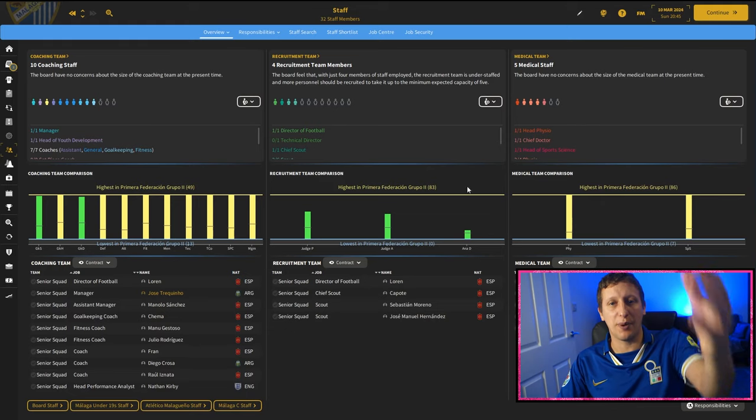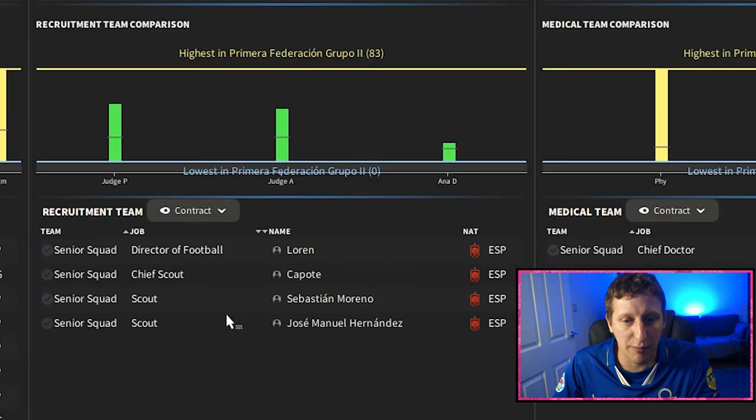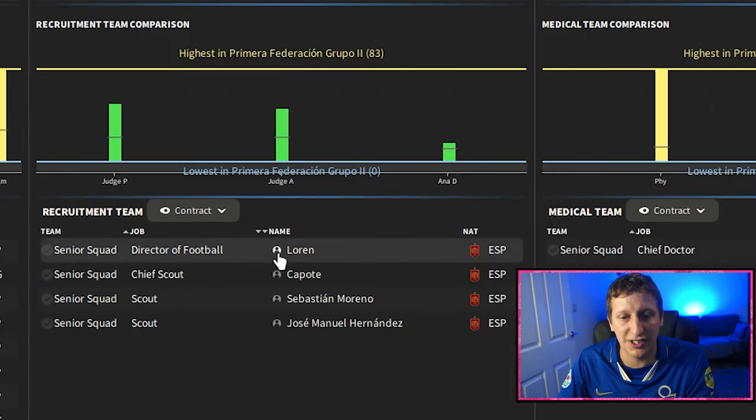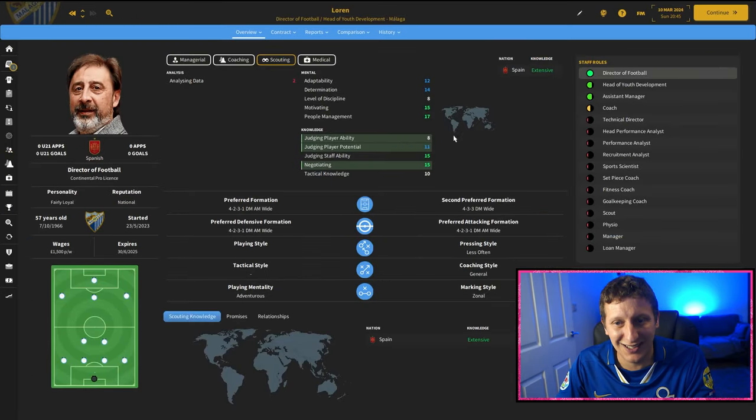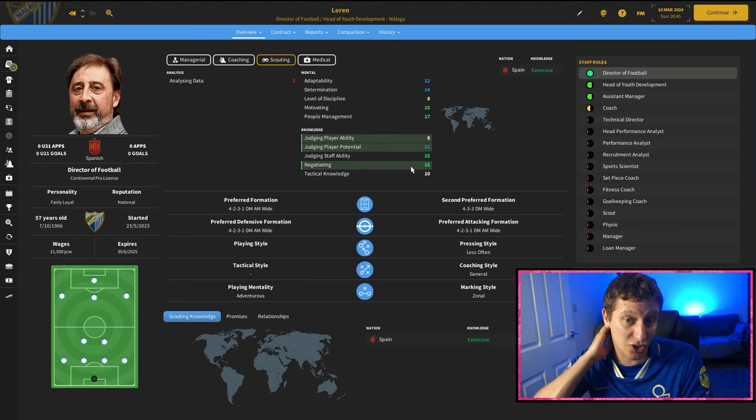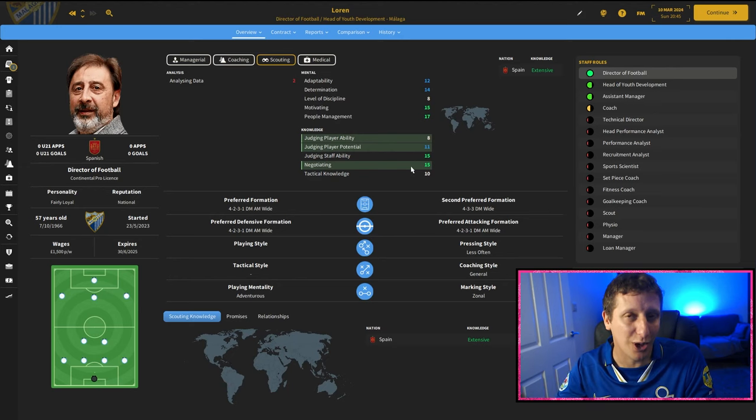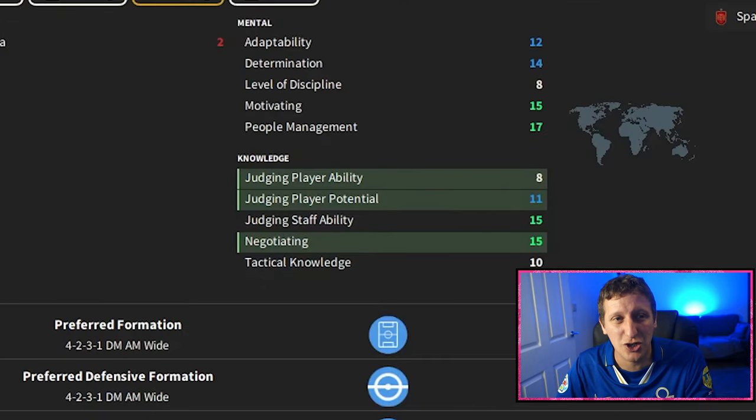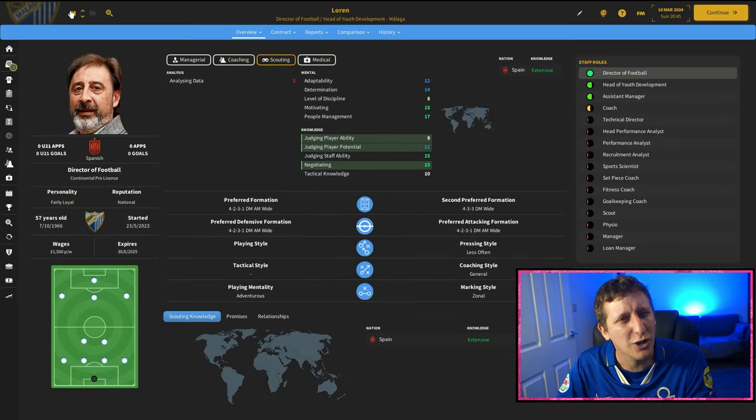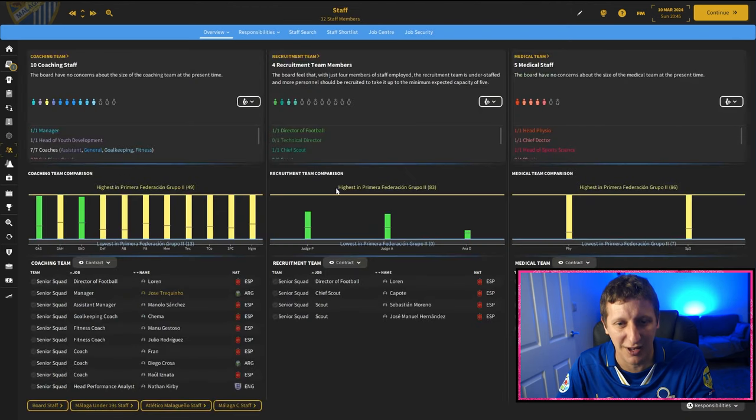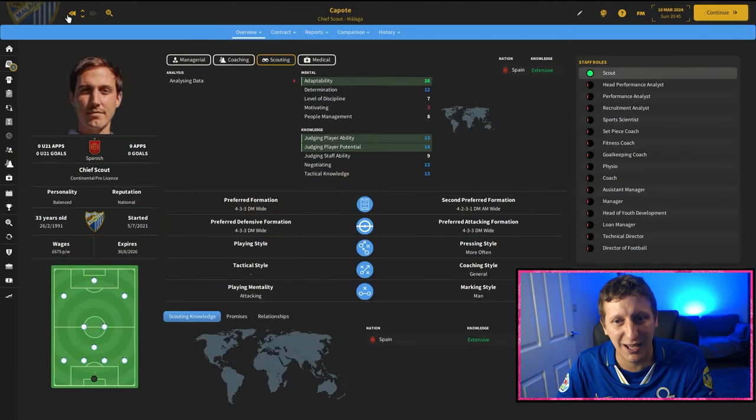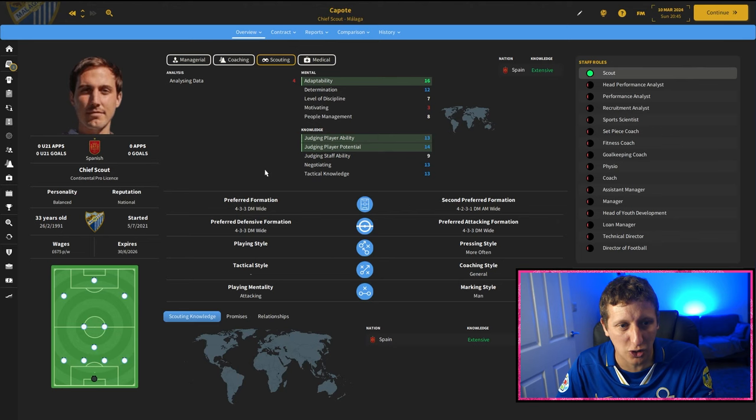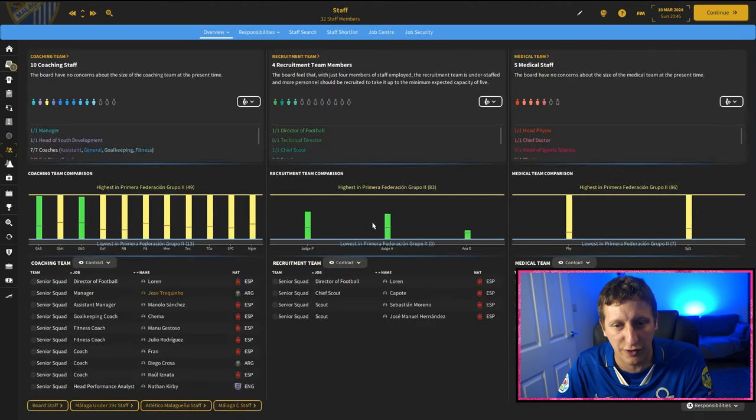Right, first thing off the bat, our current team members. Now our recruitment team is okay. This is Laron, who has a couple of nice stats. Good at negotiating, judging staff ability, but I am going to be appointing all the staff. Judging player ability and player potential, not great. We also want a name in there. I think we need a name. Chief Scout Capote, I'm not going to sack him. He has got a couple of years left in his deal, so we'll let that go for now.